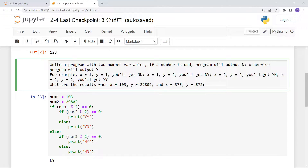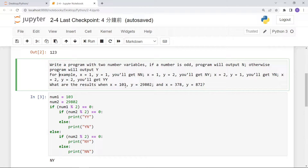The question asks: if x equals 103 and y equals 298, what's the result? And if x equals 378 and y equals 872, what's the result? Let's think about it: for the first pair we get NY because odd then even, and for the second pair we get YY because both are even.